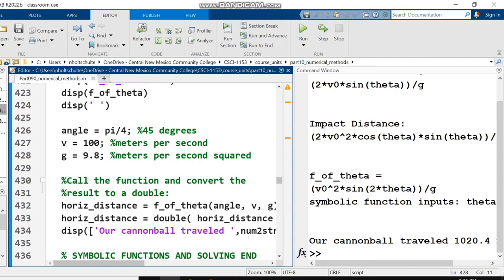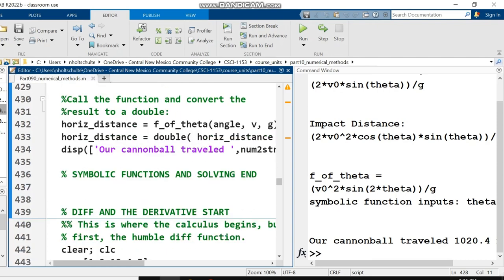This video is continuing right where the previous video left off. We're in Part 090, Numerical Methods, and in this video we're going to look at how to take the derivative in MATLAB using the Symbolics package.